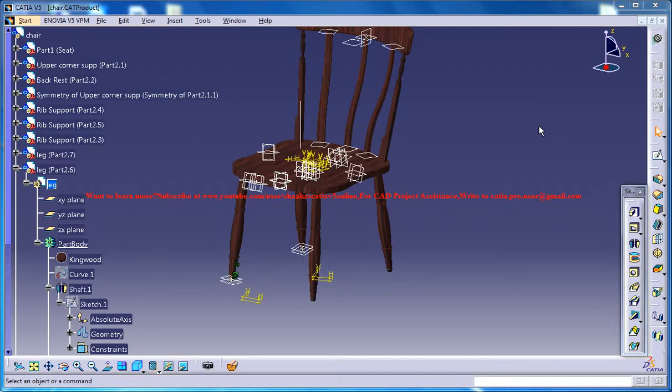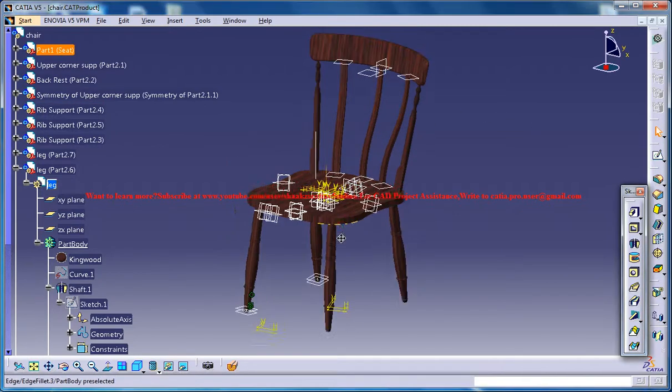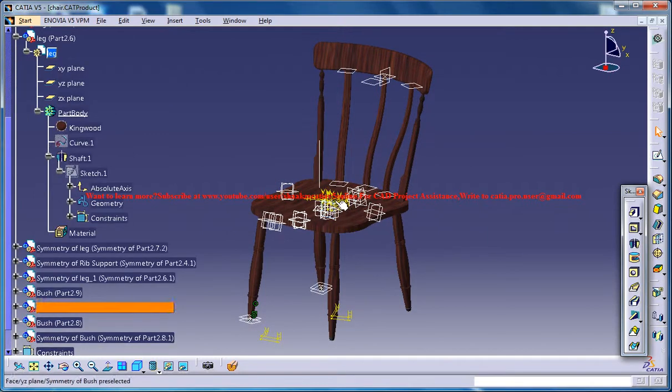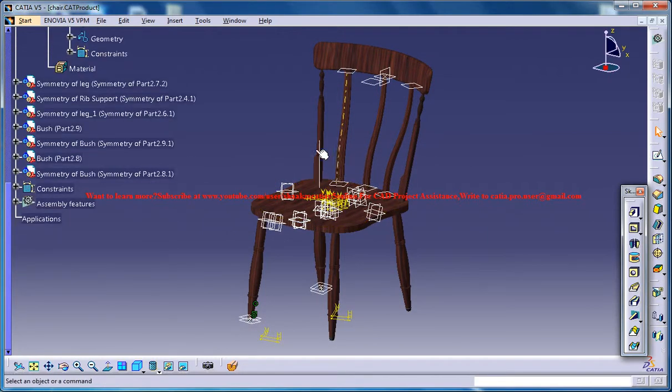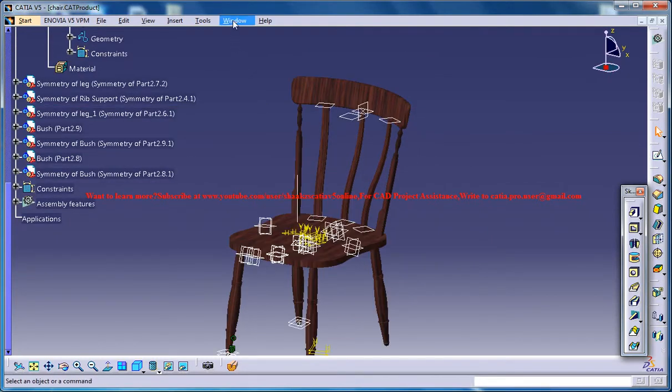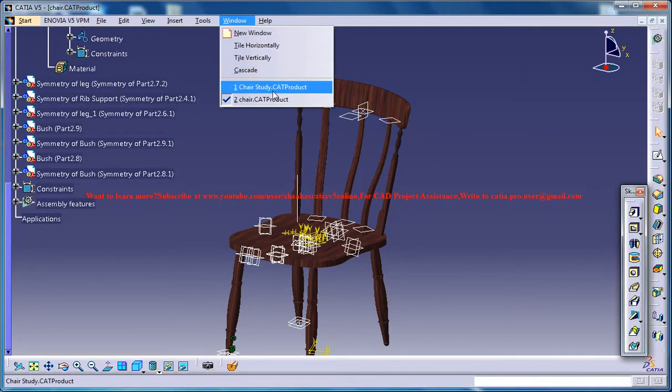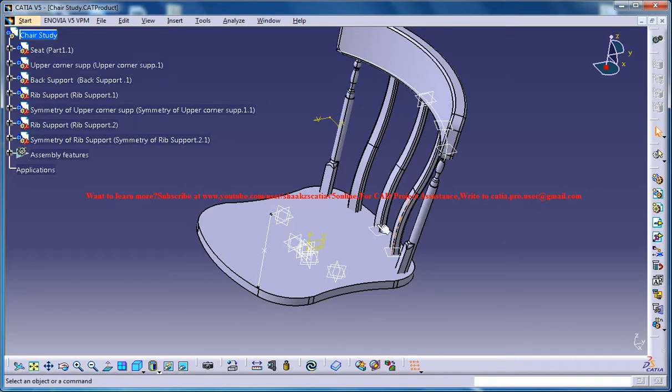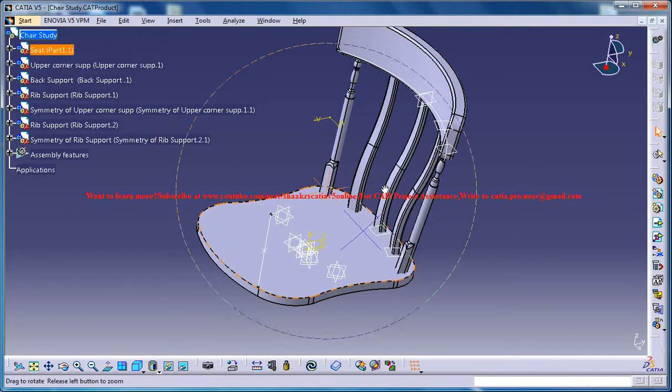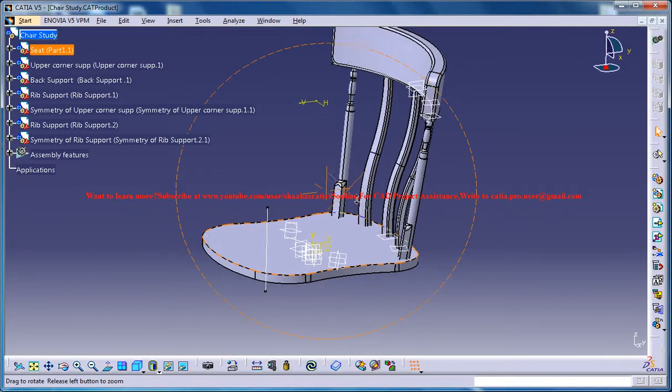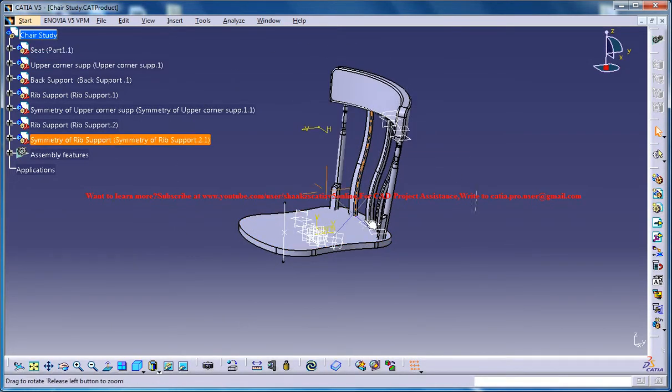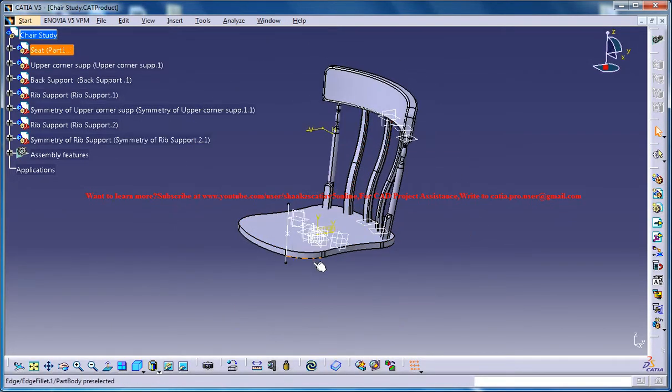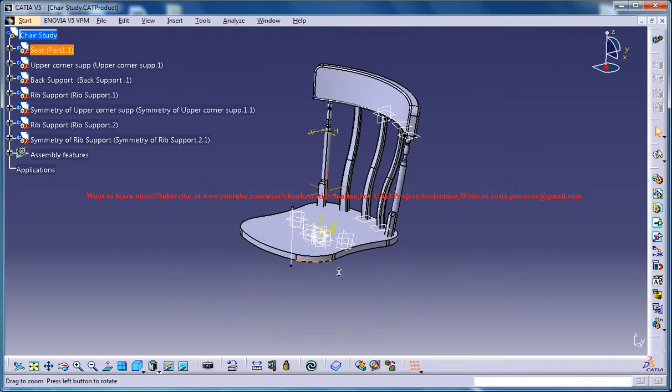Hello friends, this is Mohammed Shakeel here and in this tutorial series I will be showing you how you can design a chair in Kitsia V5. Next you need to design the leg of the chair.